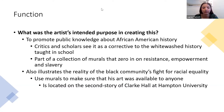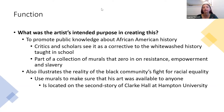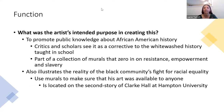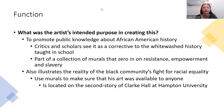The piece also worked to illustrate the reality of the Black community's fight for racial equality. He wanted murals available to everyone — anyone could see them, not just some piece in a museum that only some people get to see. He really wanted to make it local and feasible for everyone to experience.